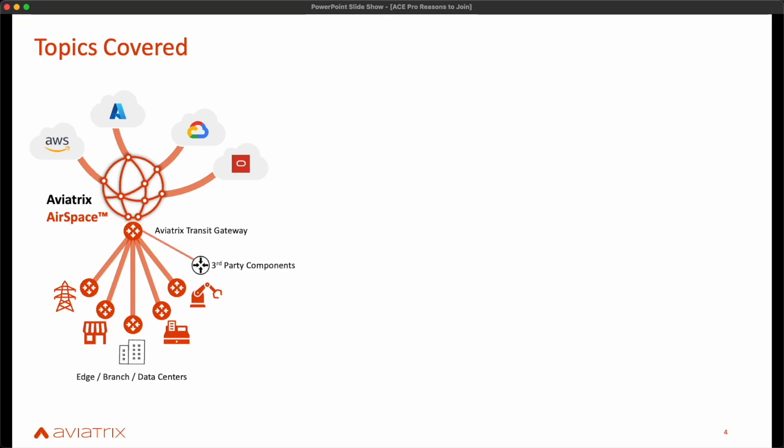Another key topic is Site-to-cloud, which is about connecting Aviatrix to third-party components such as routers, firewalls, as well as SD-WAN solutions. Network segmentation enables multiple tenants to run as ships in the night on top of a common infrastructure, addressing the common need of separating dev and prod workloads and maintaining this separation across multiple CSPs.